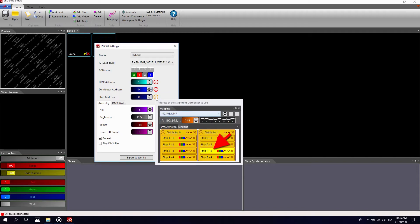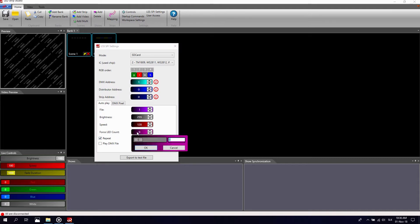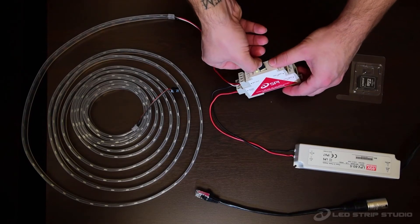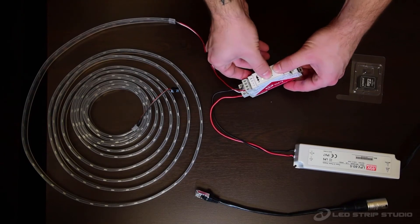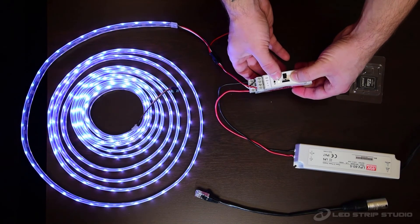In the autoplay tab, set the starting file to 1, brightness to 255, and speed to 128. The forced LED count option allows you to play effects on a set number of LEDs. This is useful if you want to play an effect on a smaller part of the strip without changing the strip parameters in mapping. Insert your SD card into the controller and use the buttons to change effects.